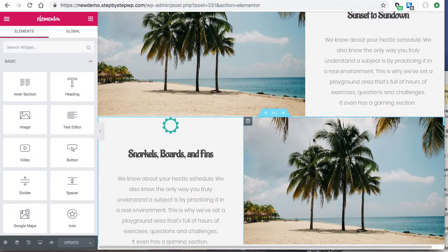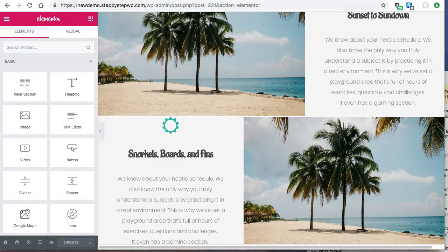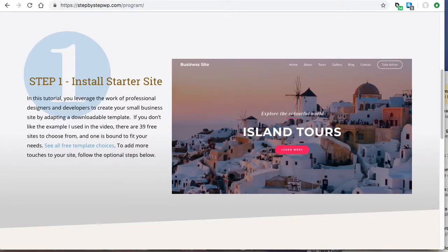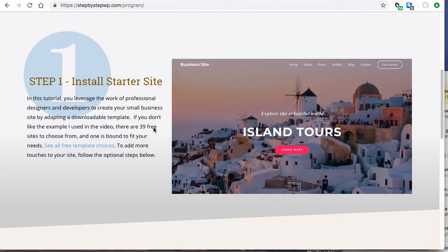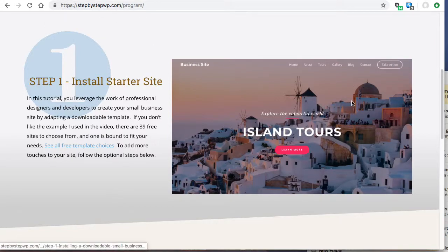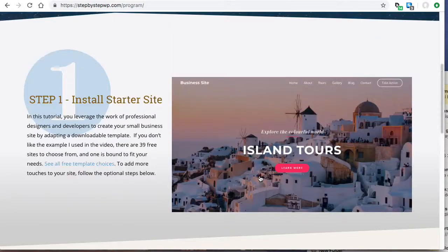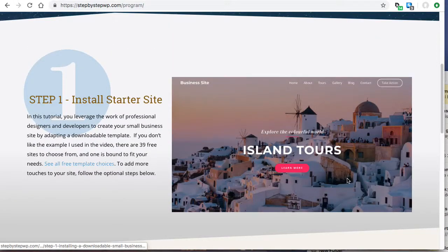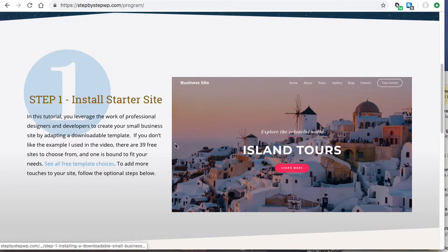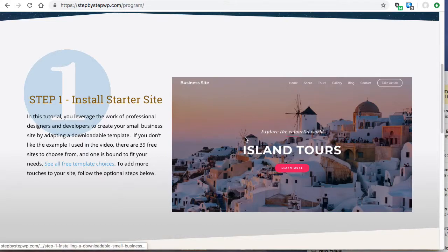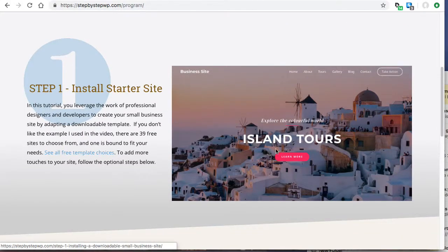So if you're interested in full small business site creation tutorials where I show you how to download and install up to 39 free websites, head over to stepbystepwp.com and check out the program. It's a free tutorial. It uses free sites so you don't have to do everything yourself. Developers have already made it and the starter sites are made by the same people that make Elementor.